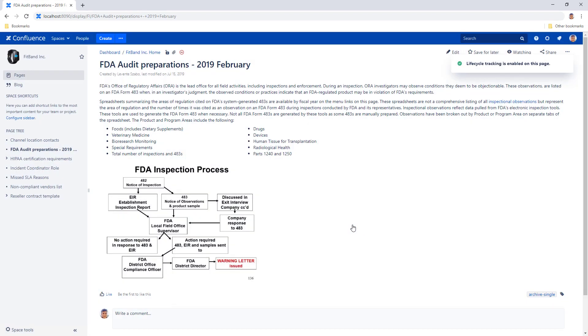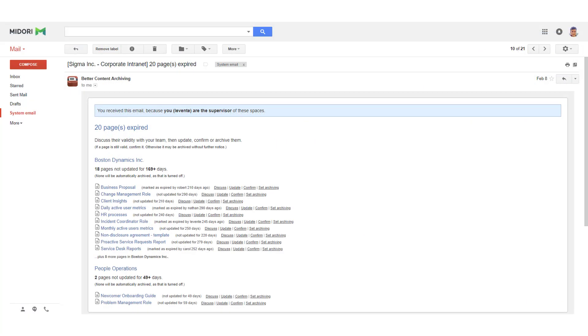Depending on your configuration, you may receive notification emails about content that needs your attention or action. The quick actions are available directly from these notification emails as well, making it even easier to take the appropriate action.